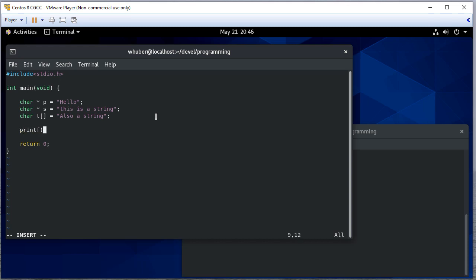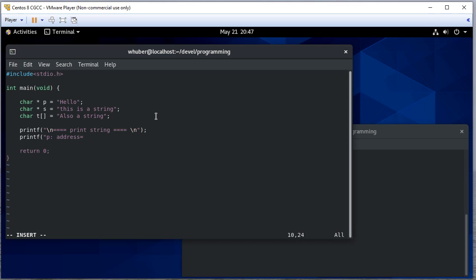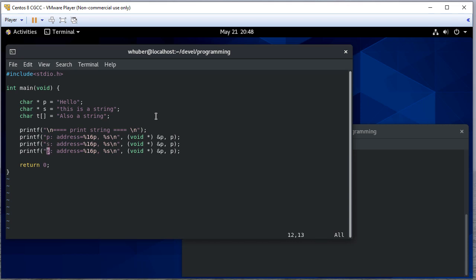So let's print these — we'll do this for each of them. For p we'll print its address, and we'll put it in a 16-wide field so we have enough room. Then let's print the actual string, so we have the address of p and then just p by itself. We're going to do the same thing for s and for t.